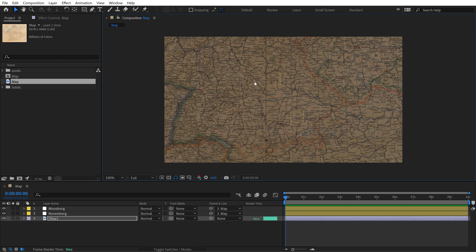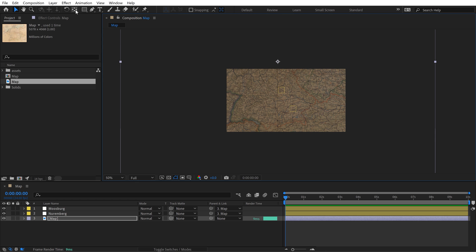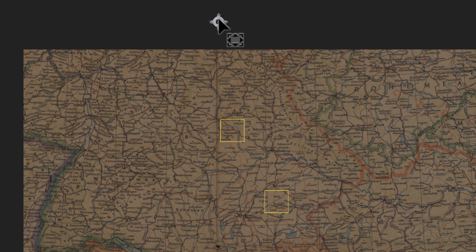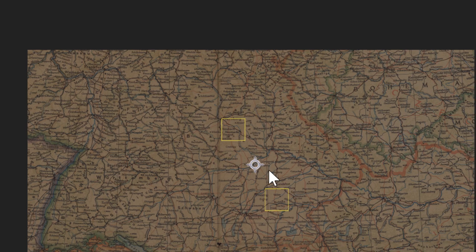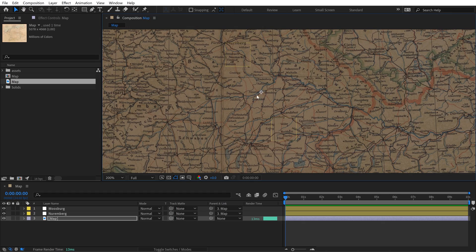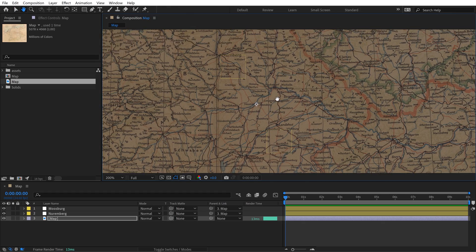All of my animations are going to take place right in here. I'm going to grab my anchor point. You can hit the Y key to grab this pan behind tool. I'm going to put it right here. So now if I scale or rotate, it's all going to take place from the center.